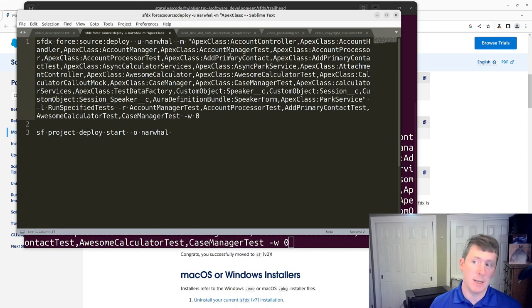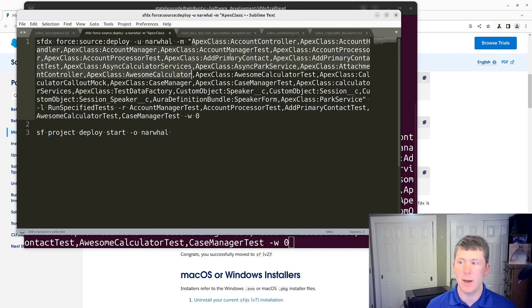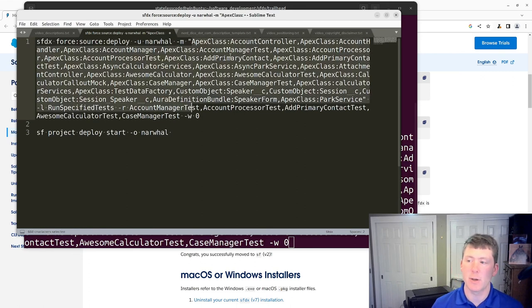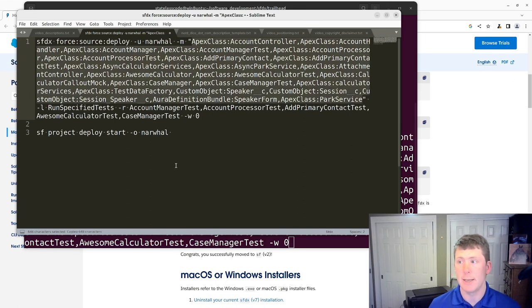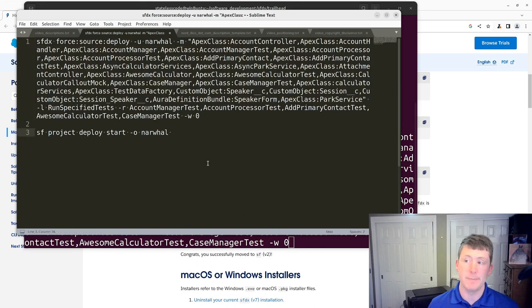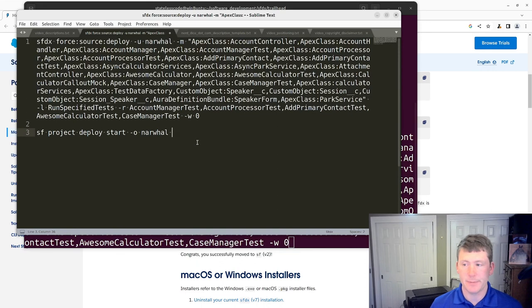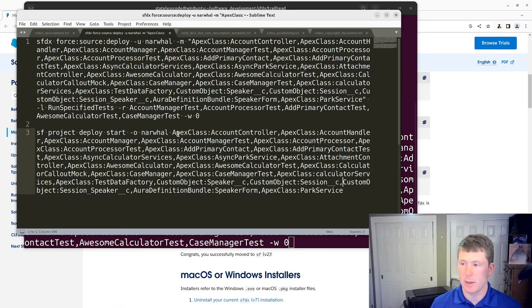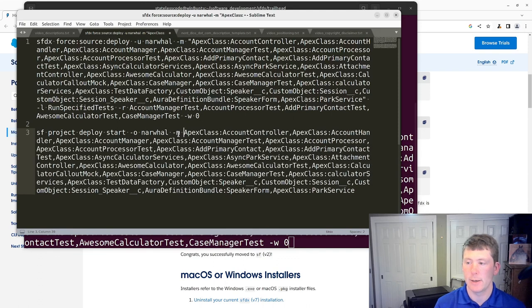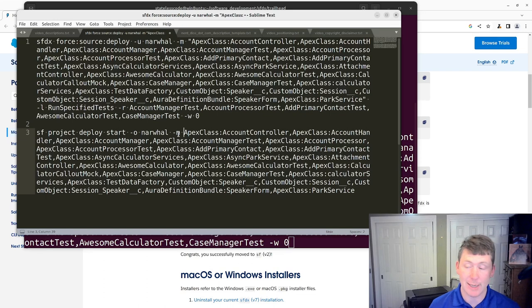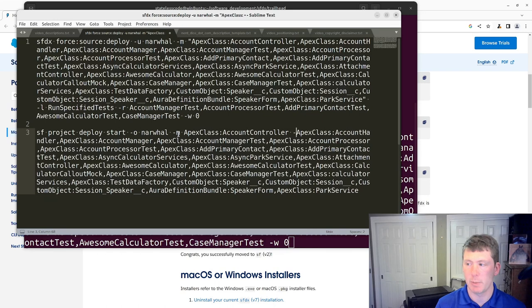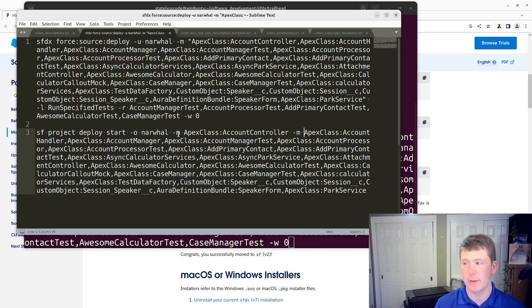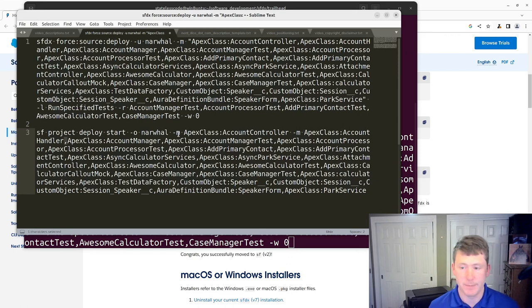And then for all of these items here, you've got in the previous version, you had dash M once. And then you comma separated your metadata files. In the SF command line, you've got to essentially take each one of those and they need their own dash M here. So if you're using dash X and referring to a package dot XML, this is no change. And you don't have to change how you're doing things. But you can see here, continue going across these things.